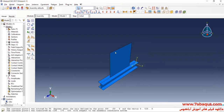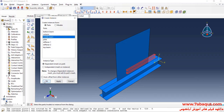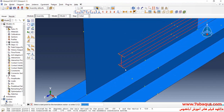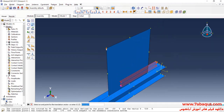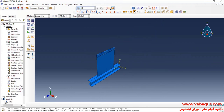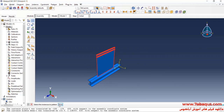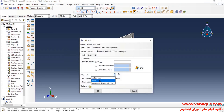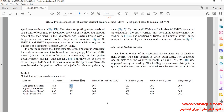In the next step, I will enter the geometric shape of the middle beam into the assembly section and put it in a proper place. The thickness of the middle beam web is equal to 4.1 mm.